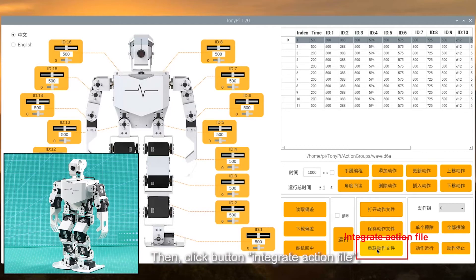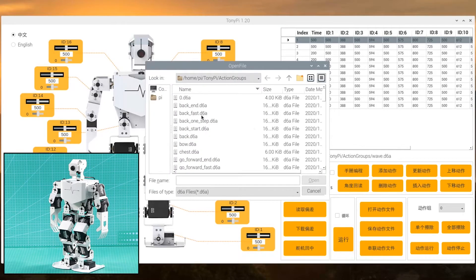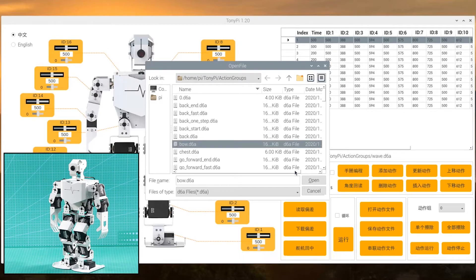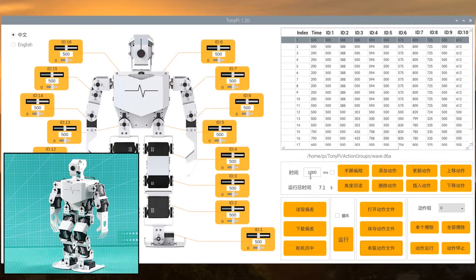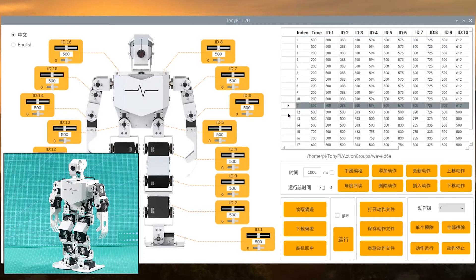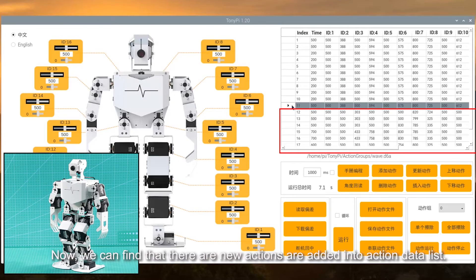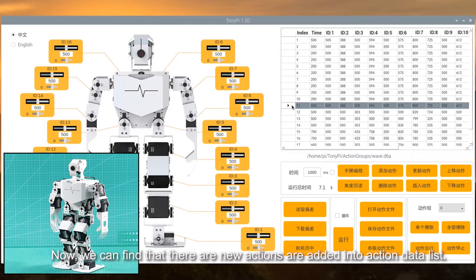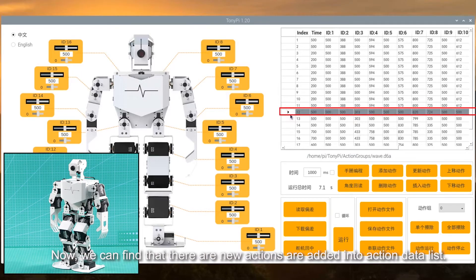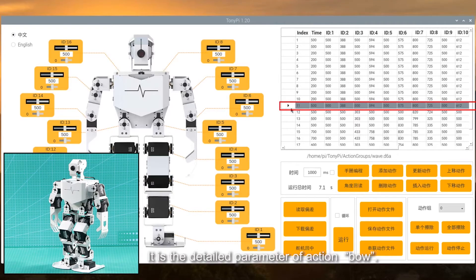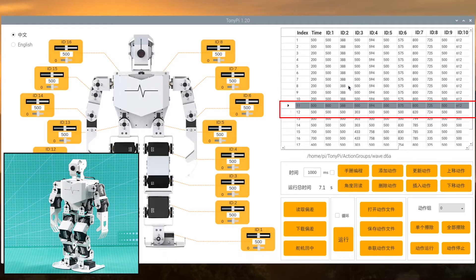Then click button integrate action file. Find bold action file and open it. Now we can find that the new actions are added into the action data list. It is the detailed parameter of action bold.